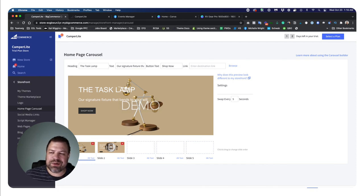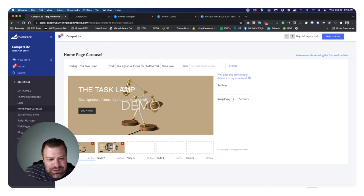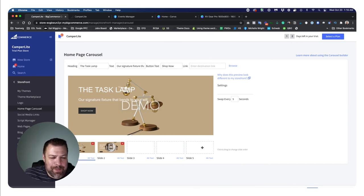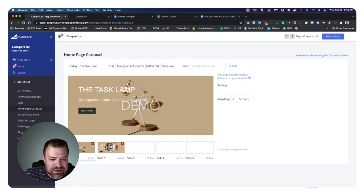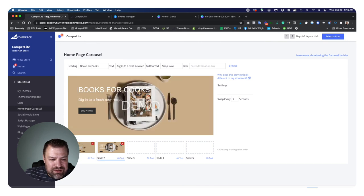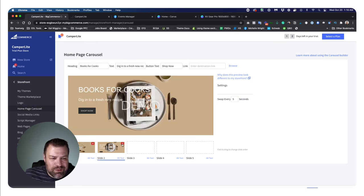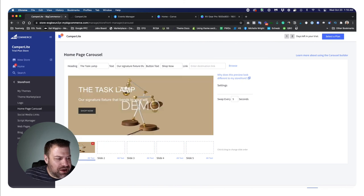With the BigCommerce built-in carousel, the actual homepage carousel feature, you can have up to five slides. You cannot have six, period. You have to have up to five. You can see currently I have a slide one and a slide two. If I wanted to delete one, I could just click that, and now I only have one slide.